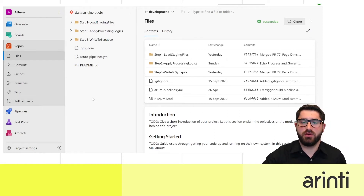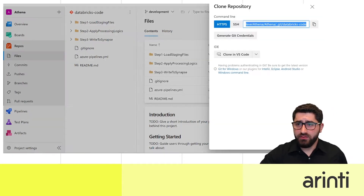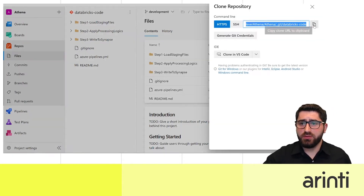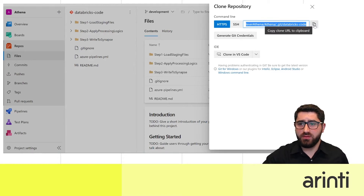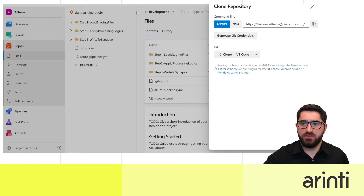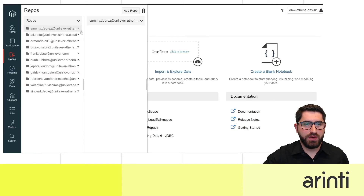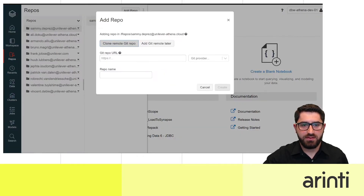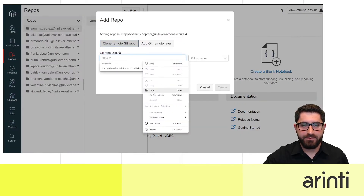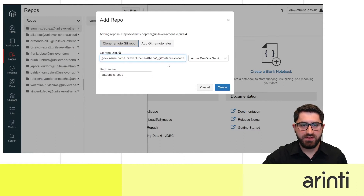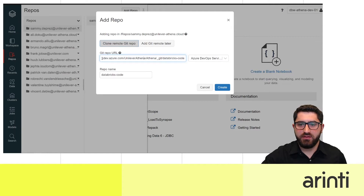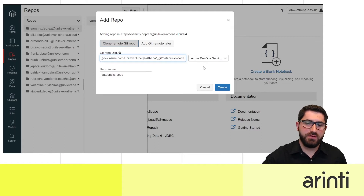By doing a pull request you can merge modifications or release a new feature. We're going to clone the repository — you can clone via SSH since Databricks supports SSH commands, but it's easier to use HTTPS. Now we go to the Databricks environment to add this repo.